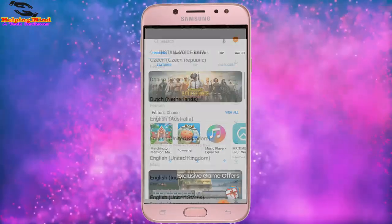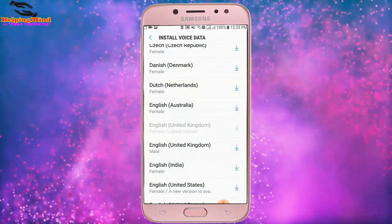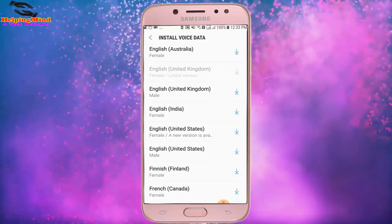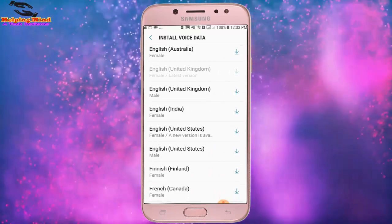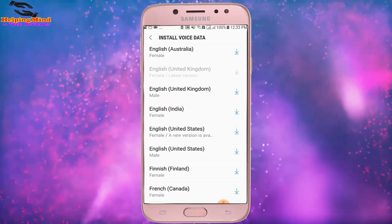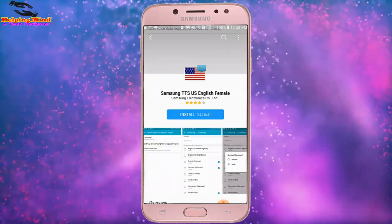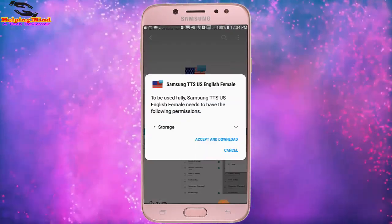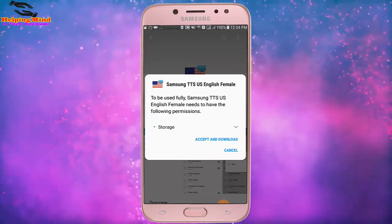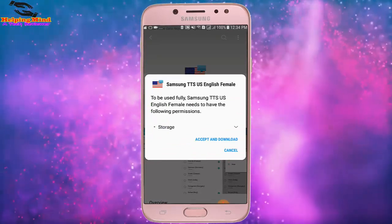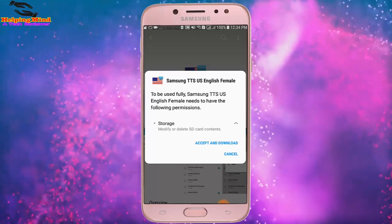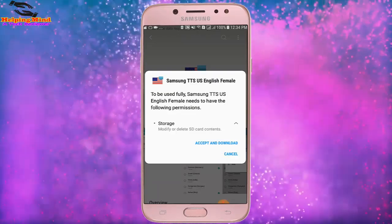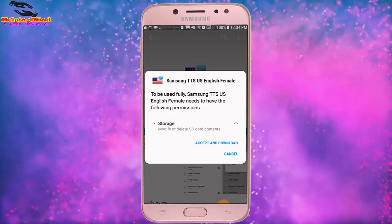We can see English (United Kingdom) is there, which means it's downloaded. Now I will download another voice — English (United States). Again I tap on Install. To be used fully, Samsung TTS US English Female needs the following permissions. I tap on Accept and Download, then tap OK to give permission.